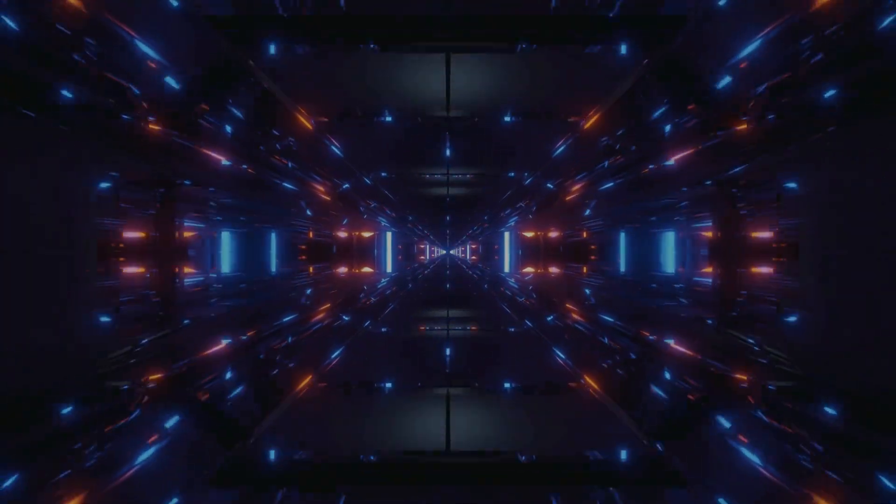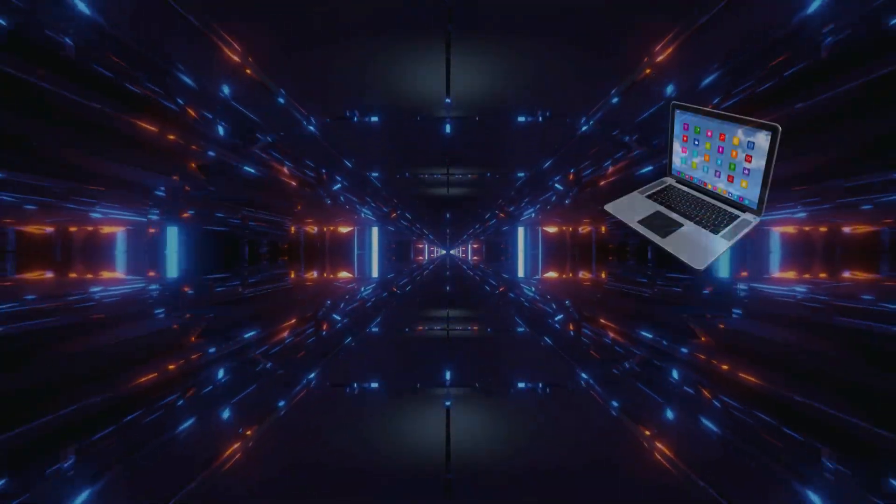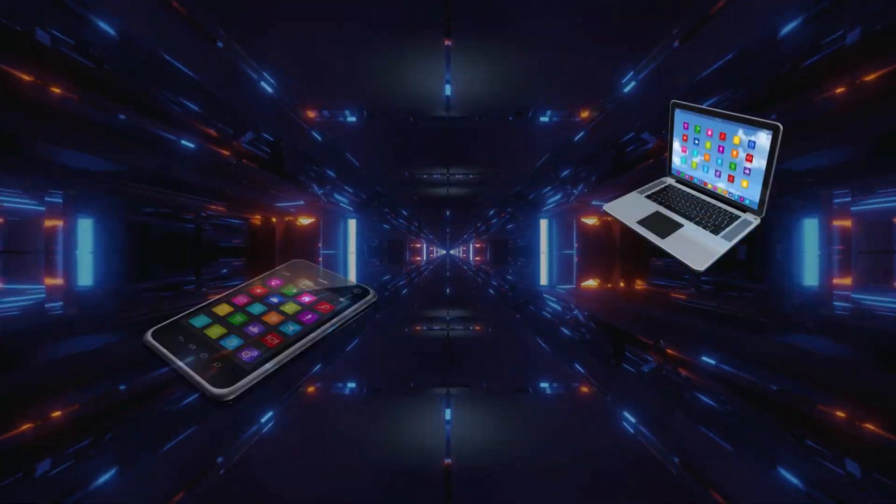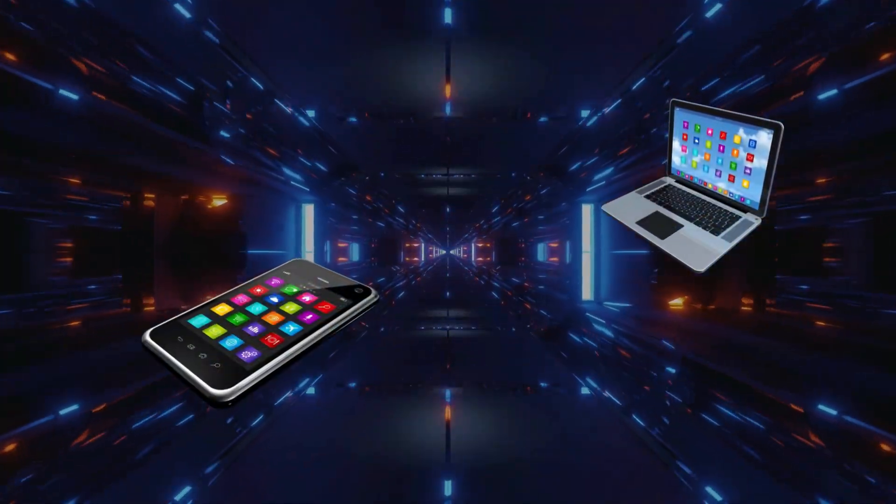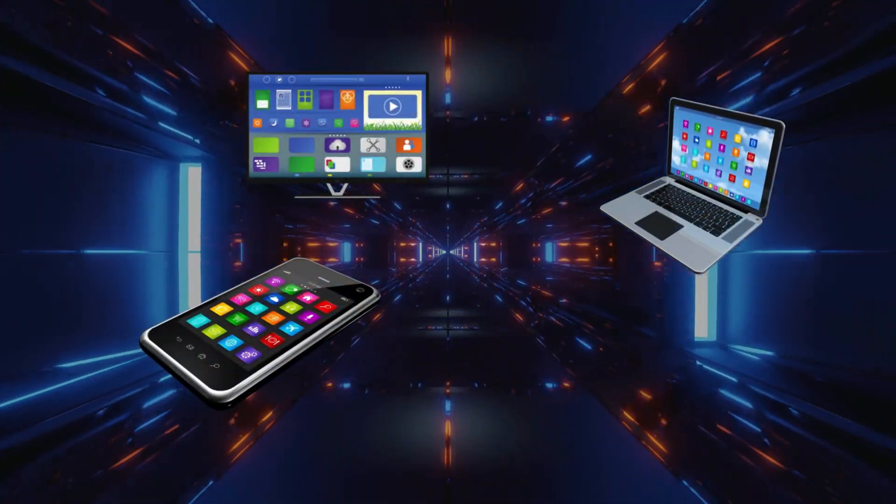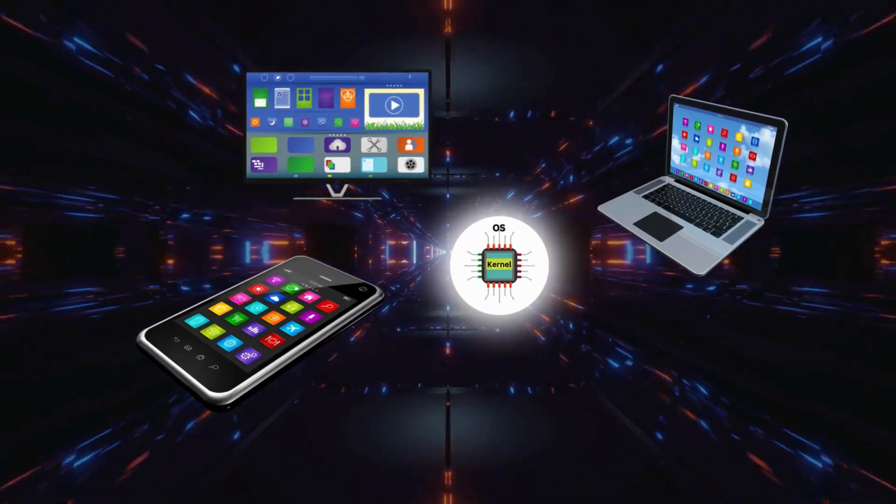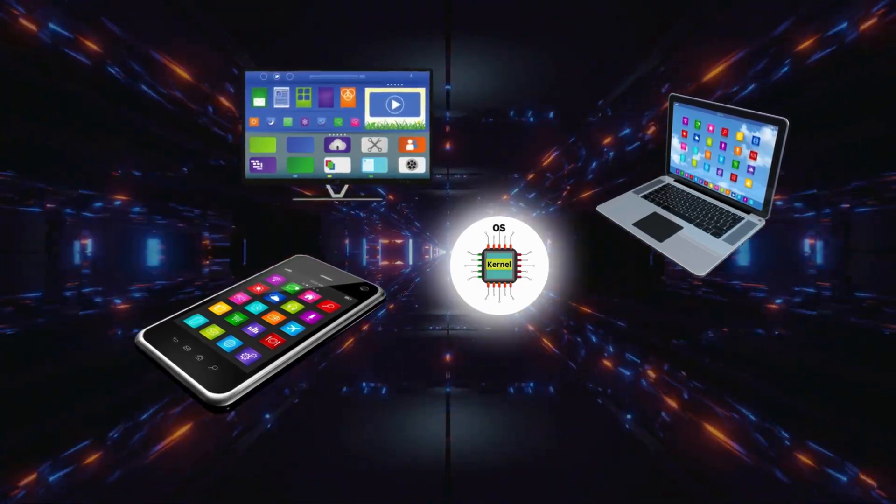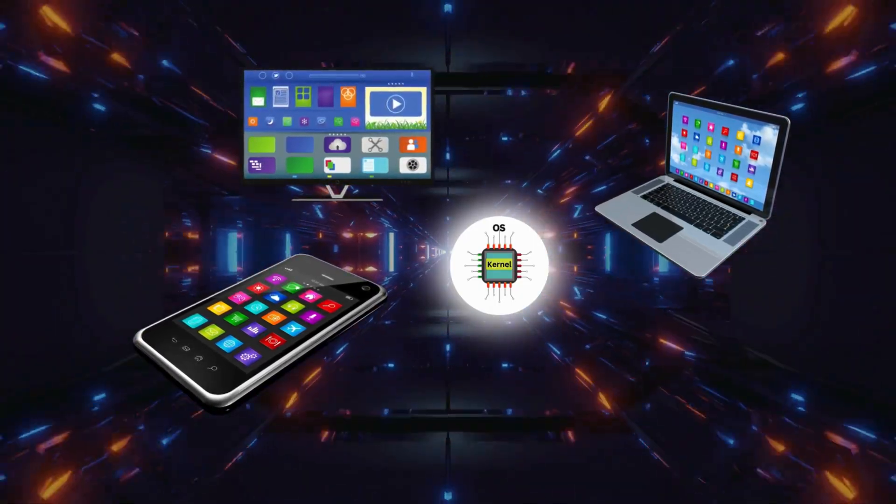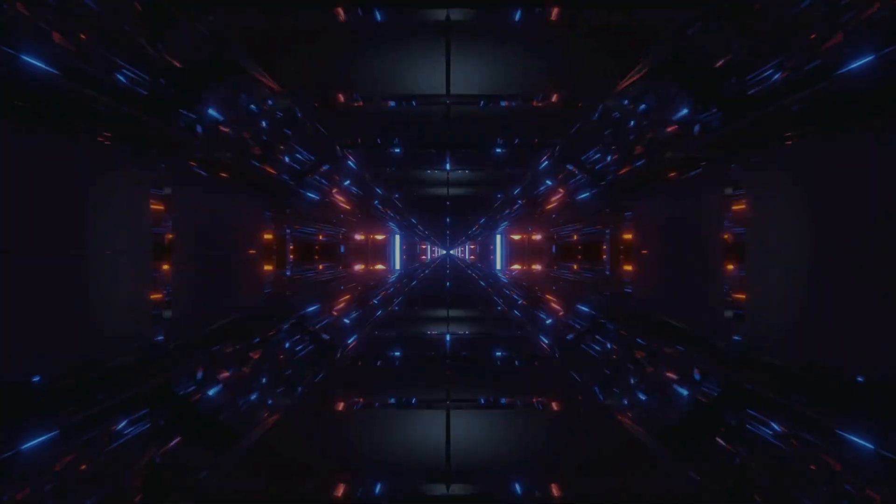So, whether you're using your laptop, a mobile phone, or even a smart TV, the kernel is the invisible force keeping everything running smoothly behind the scenes.